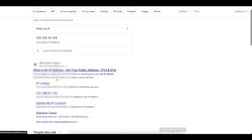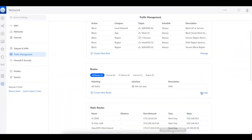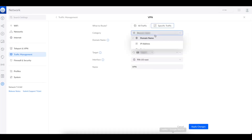You can see my IP address is different — that's not my home IP address. It's showing that I'm in Trenton, New Jersey, and my ISP is now Digital Energy Technologies. So the routing through the VPN is working. You can also do this for specific domain names and regions, but most people are going to use 'everything' if they want all traffic routed through the VPN.